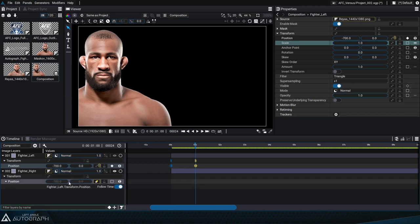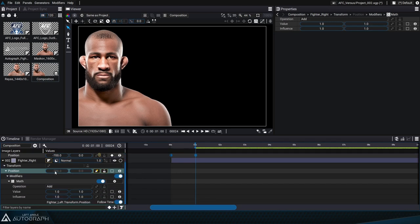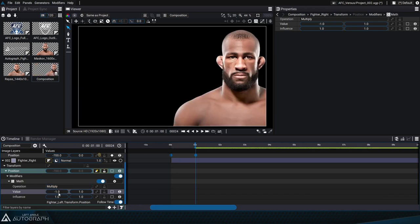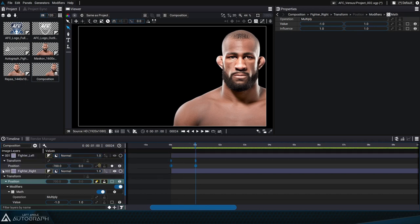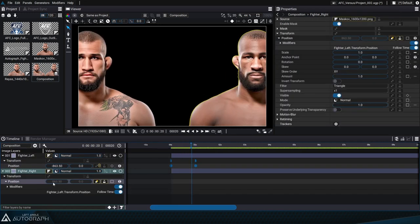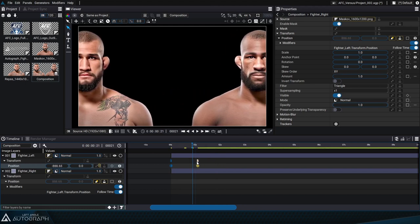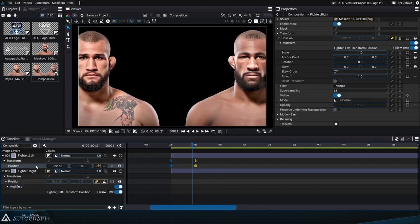By clicking on the connection slot we can disconnect it. Now that this position value also evolves, we can modify it with modifiers — here we'll add a math modifier. The purpose of this modifier is to alter a value after it's been generated or plugged in through a link. We can put this math modifier in multiply mode with a multiplication value of negative 1 — a position value that was originally negative 700 is now 700. This allows us to make a symmetrical animation from the center of the composition, and any changes made to the animation will be applied to both elements.